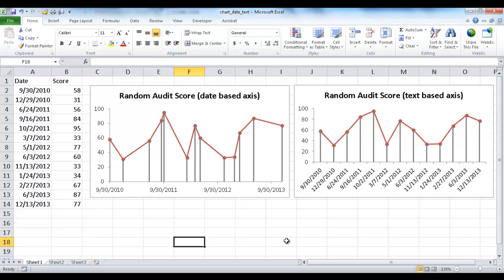Hi, in this session I'm going to show you the difference between a chart whose horizontal axis is based on dates and a chart whose horizontal axis is based on text, and show you how to create them.